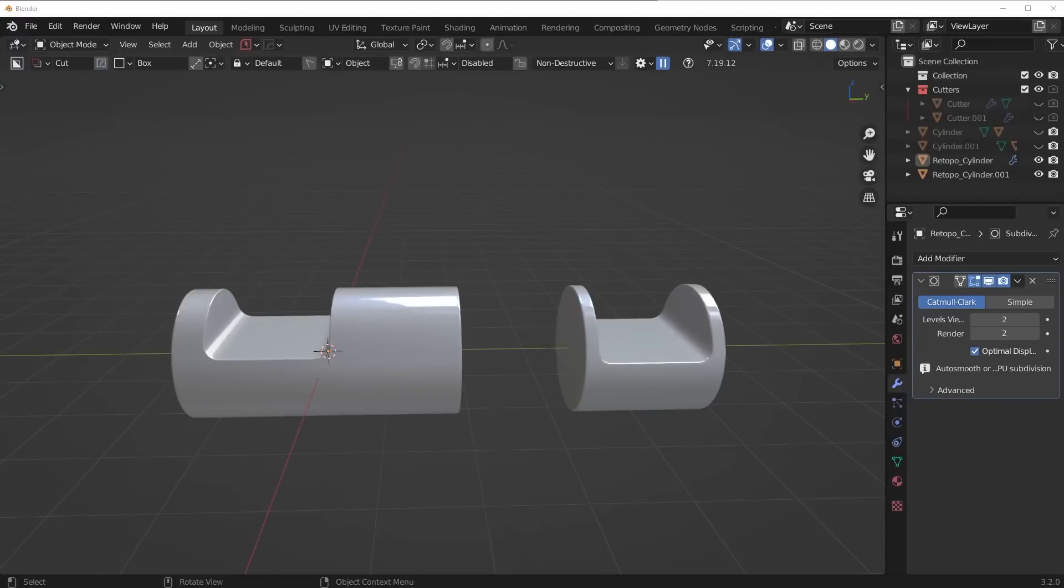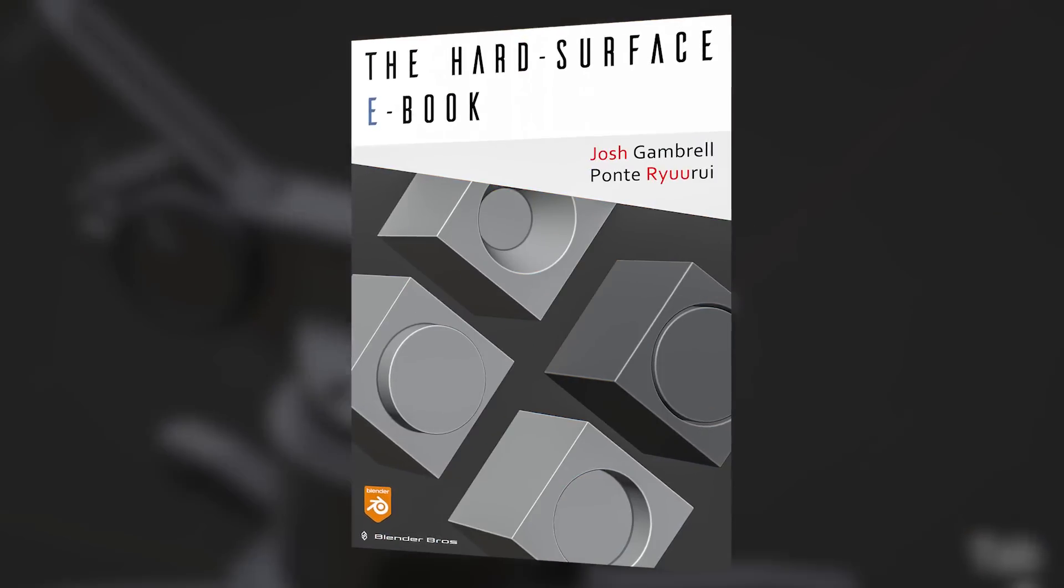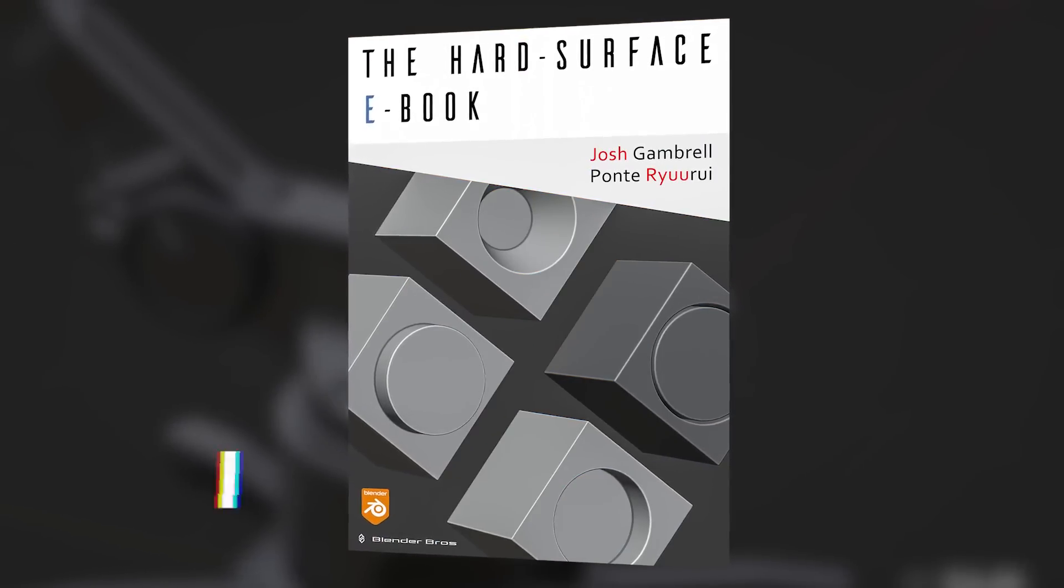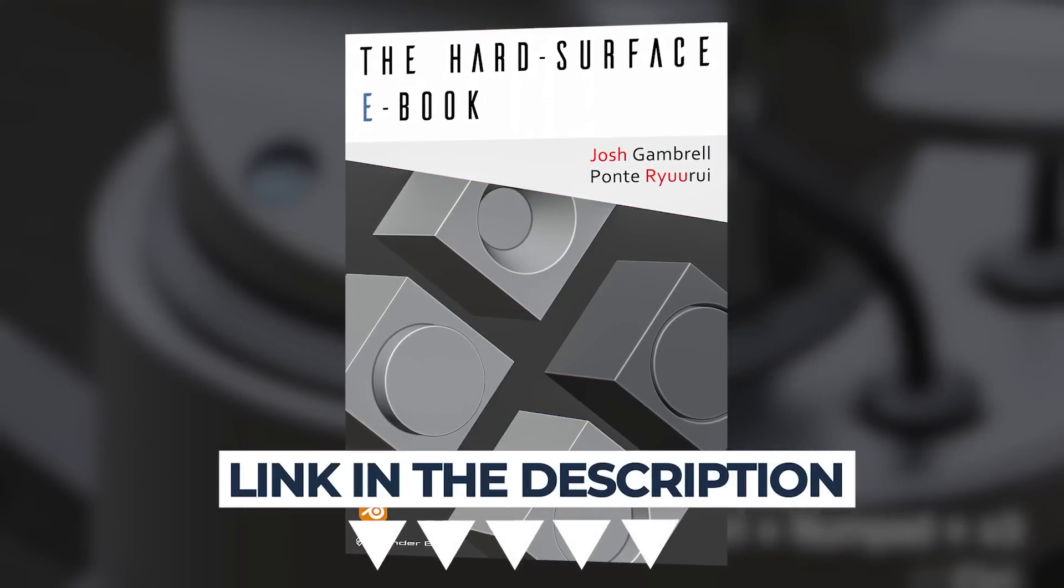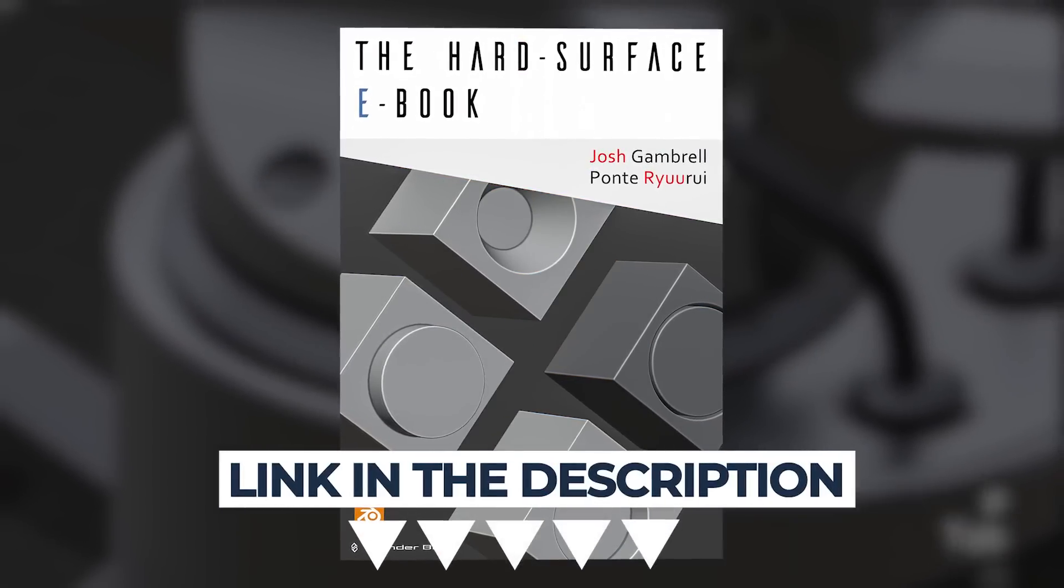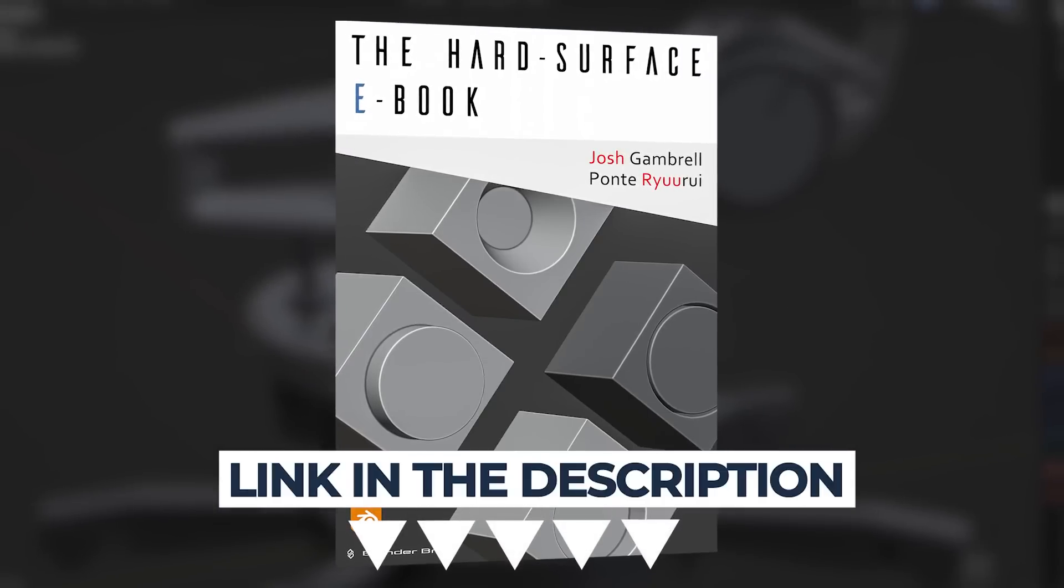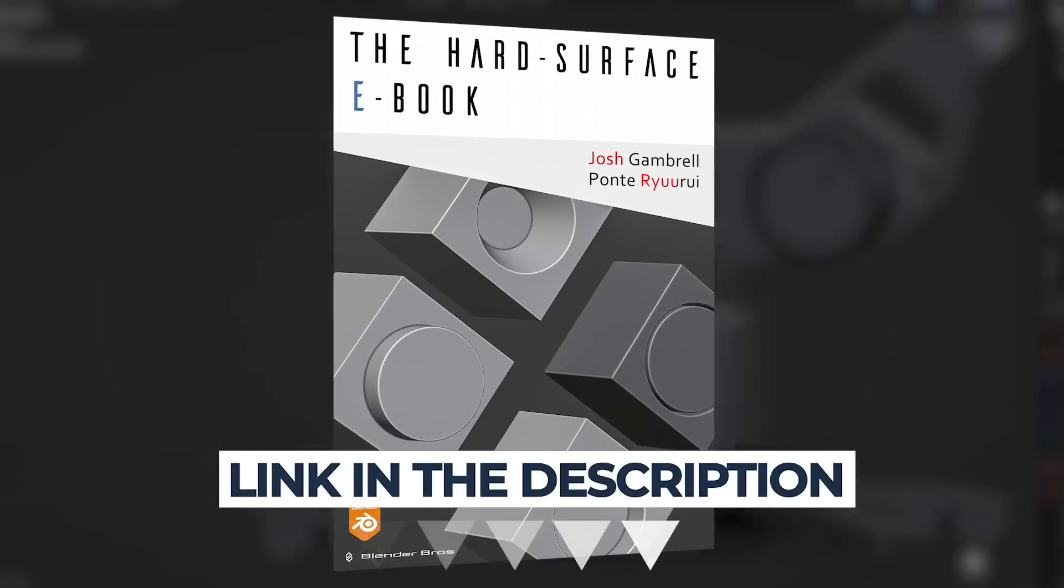There's plenty of more advanced concepts in this whole area. I could make so many different videos on this, but if you want to get a whole comprehensive breakdown of different hard surface modeling workflows, grab our hard surface ebook. It's in the description. It's completely free, and it's a pretty good read, even if you're a beginner or intermediate, and you'll learn a lot in there.